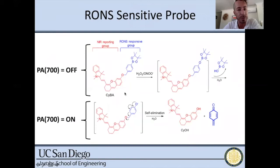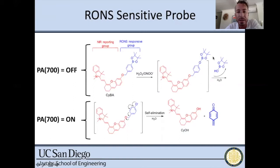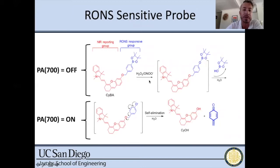This motivates photoacoustic imaging for RONS quantitation. We used a molecule pioneered by Kanyi Pu's lab at Nanyang Technological University in Singapore, which has a RONS-responsive leaving group in blue and a near-IR reporting group in red. In the presence of reactive oxygen or nitrogen species, the leaving group departs, leaving a photoacoustically active species that reports the presence of these small molecules.